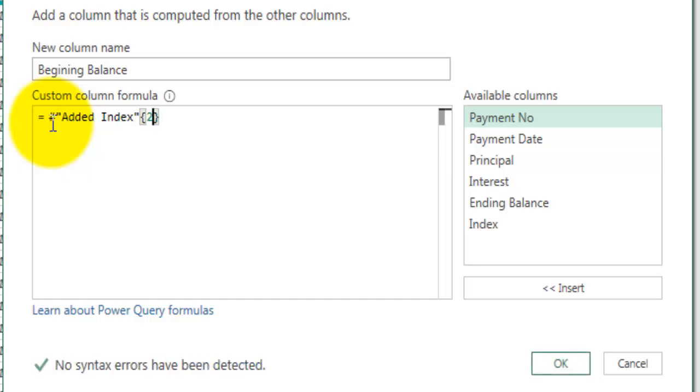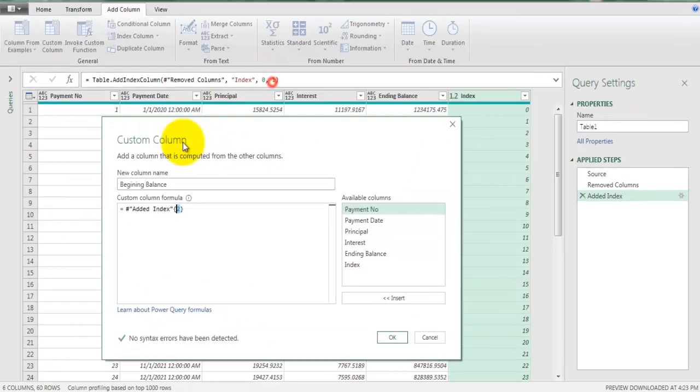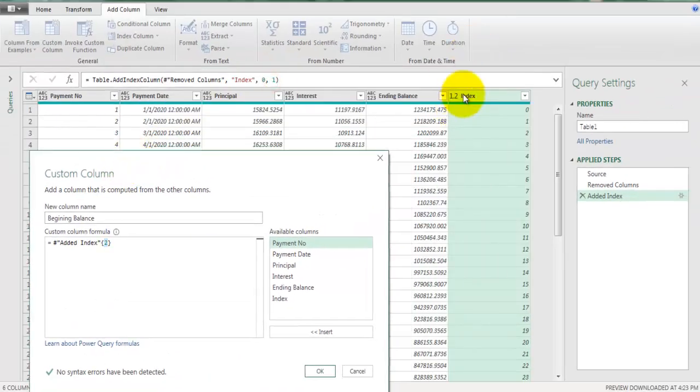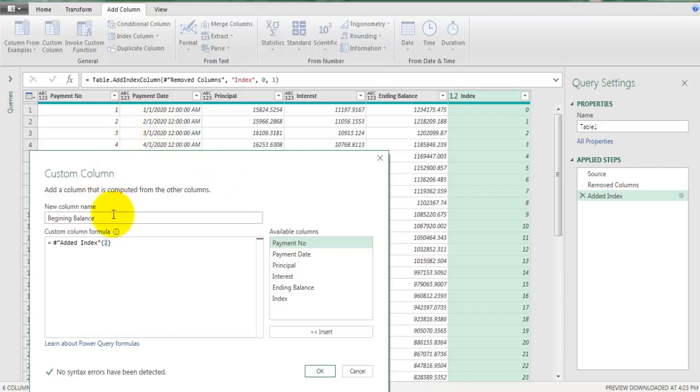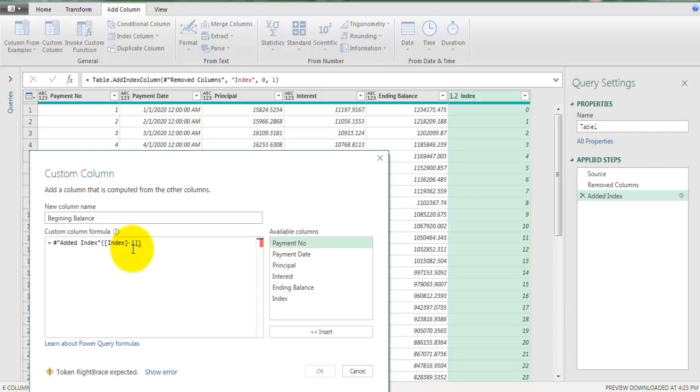Here we cannot use static row number. Instead we are going to use index field which has row numbers for all these data sets. So here we will type field name in square bracket index number. The field name is index and whatever value index field has we are going to subtract 1 from that value because we want to refer to previous row, hence we need to subtract it by 1.